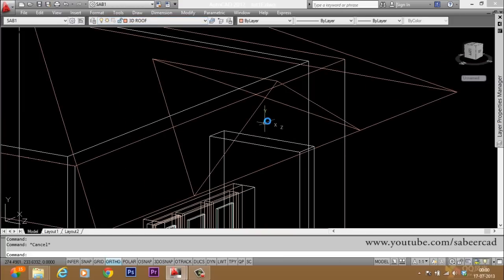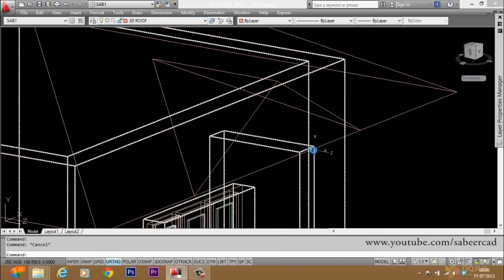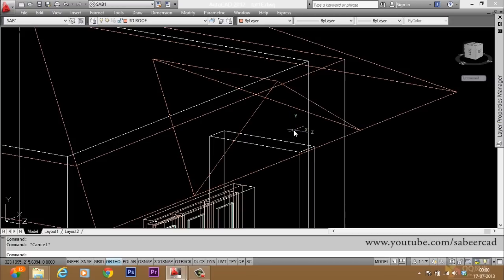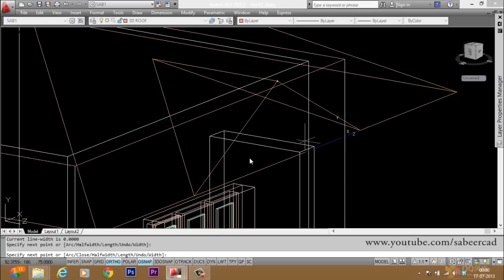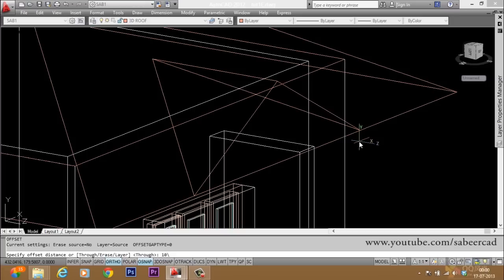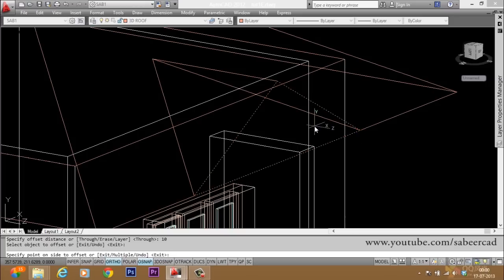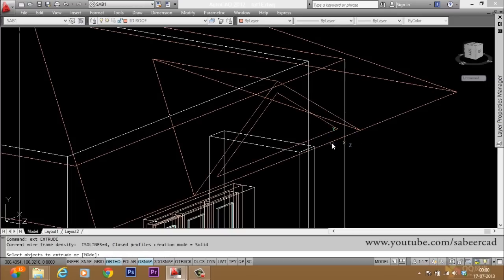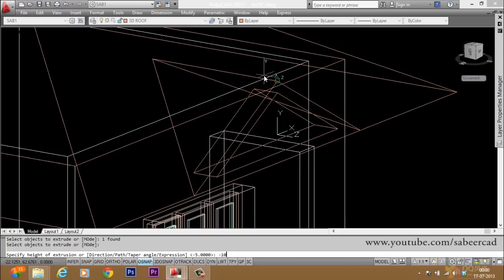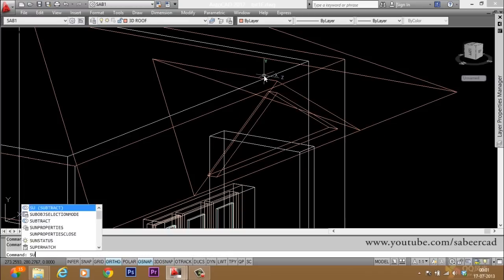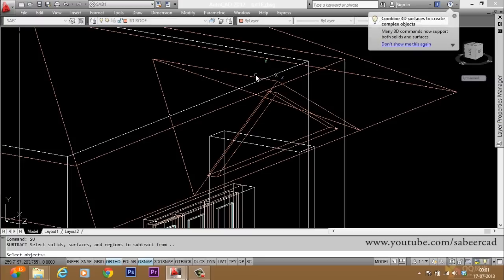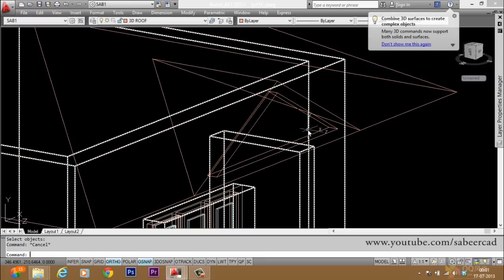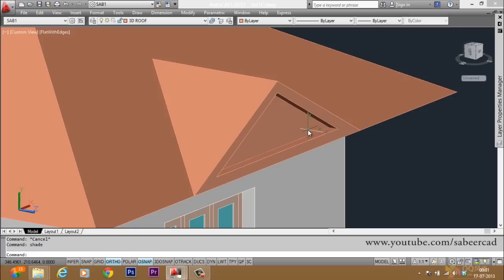Now we have to create a recess, because there is a recessed area in the plane of the gable. I'll start with the polyline and draw a profile here, activate OSNAP, then give OFFSET with an offset distance of 10 centimeters inside. Then give EXTRUDE with minus 10 in the negative axis direction. Then give SUBTRACT and subtract the solid from this object. Now you can shade to see that you have made a recess here.